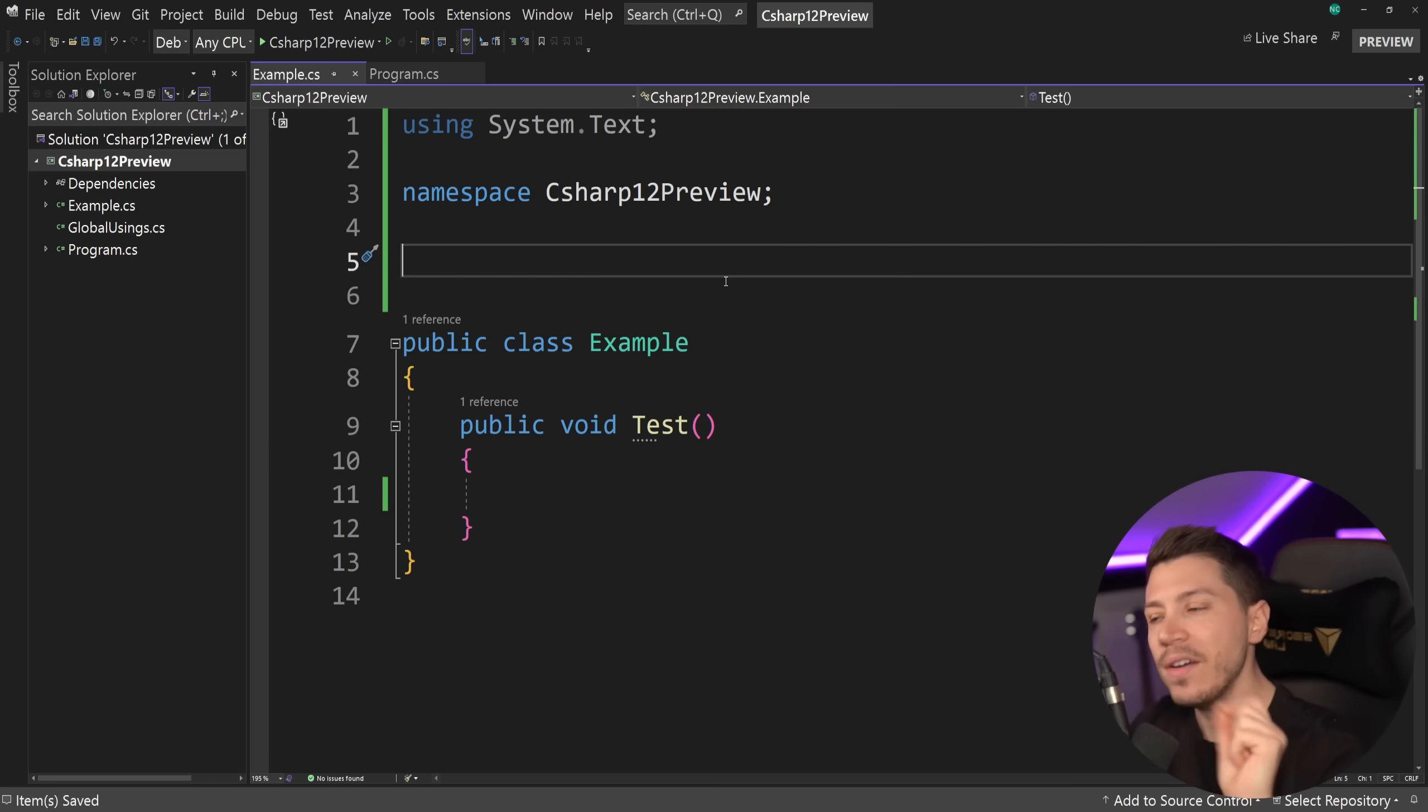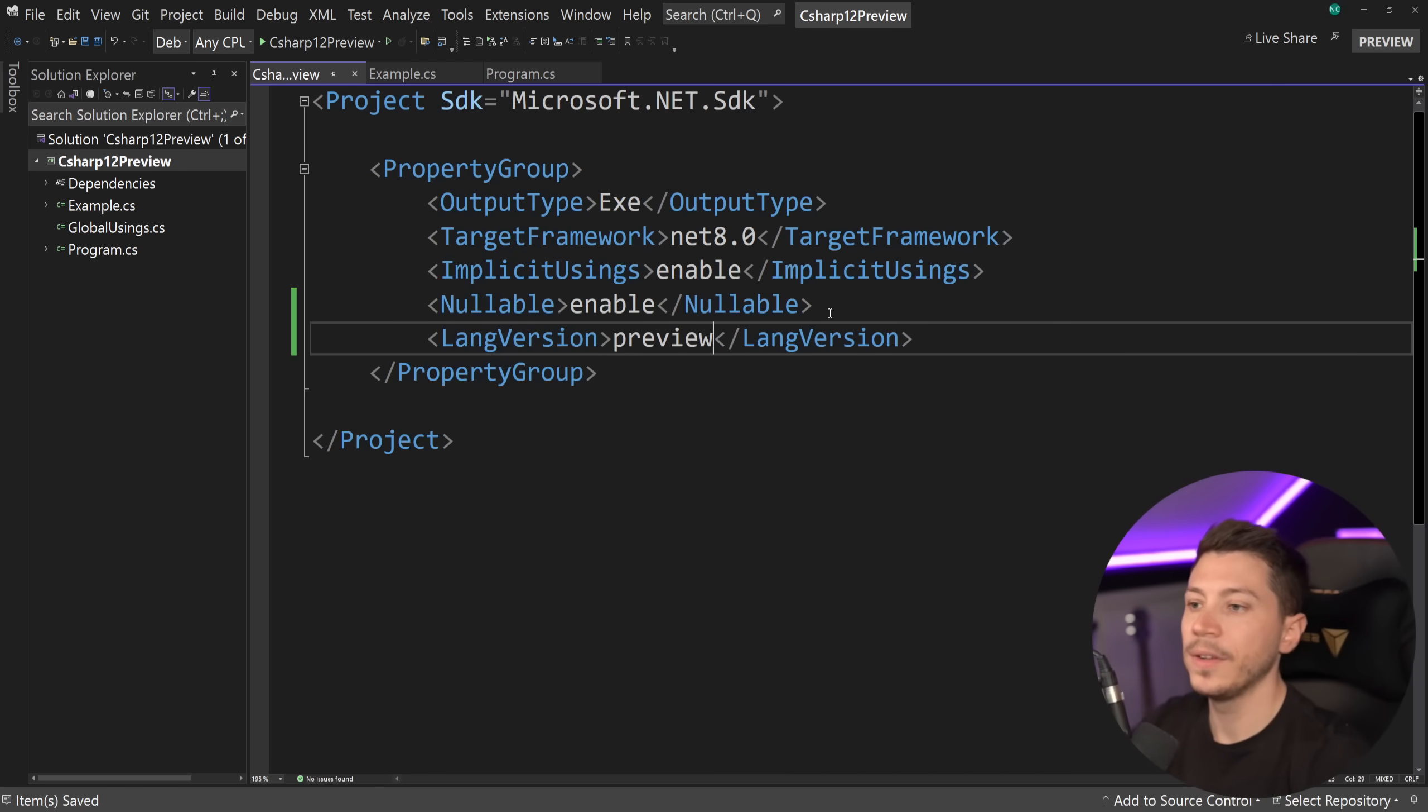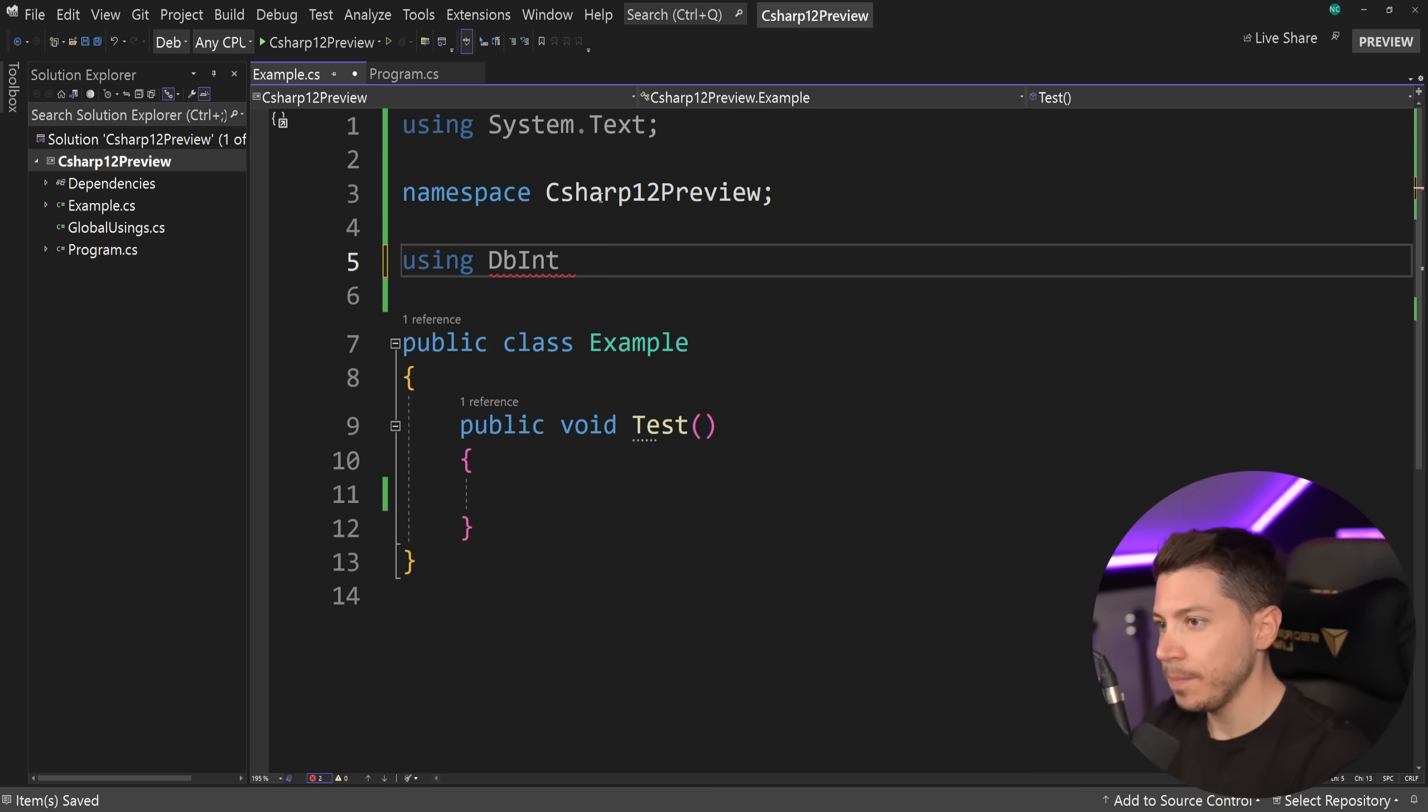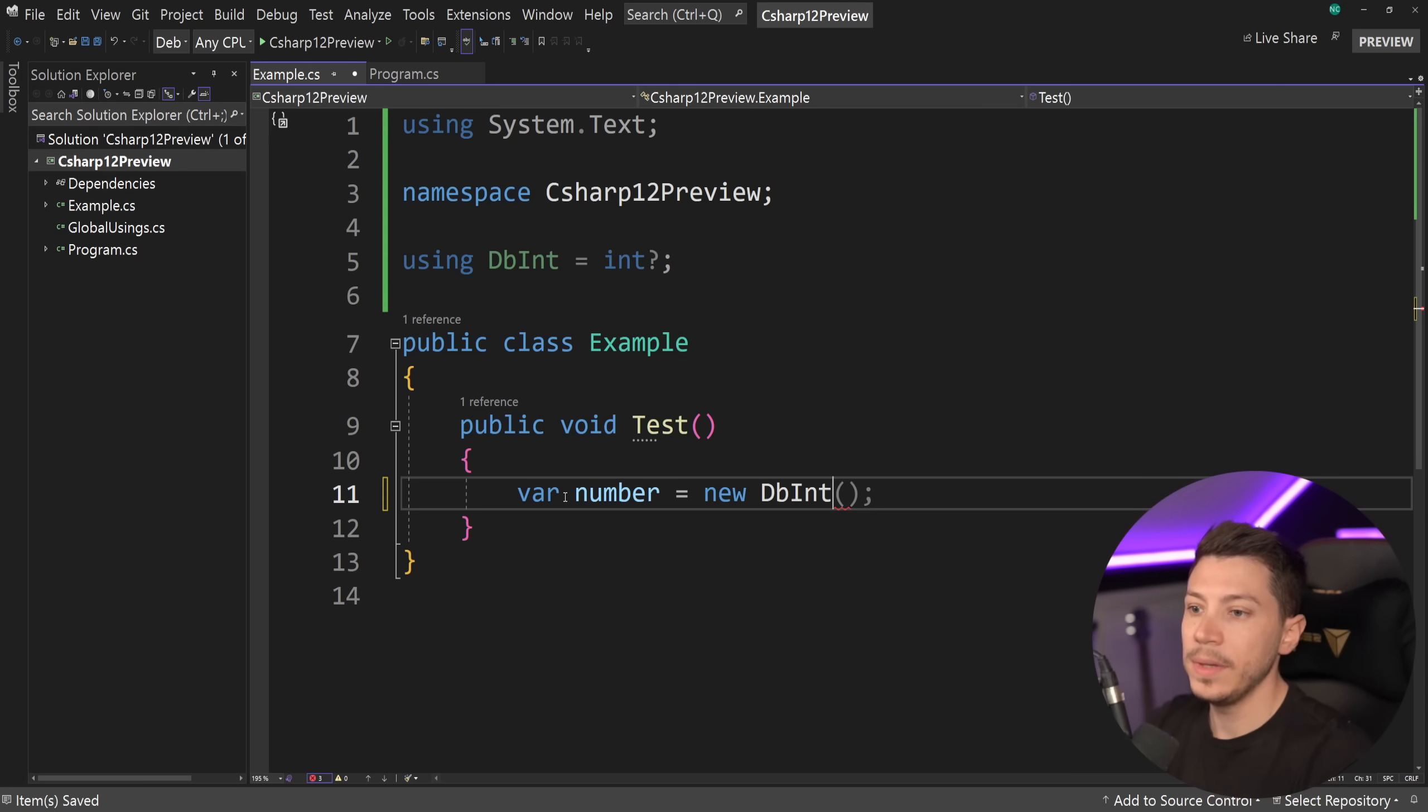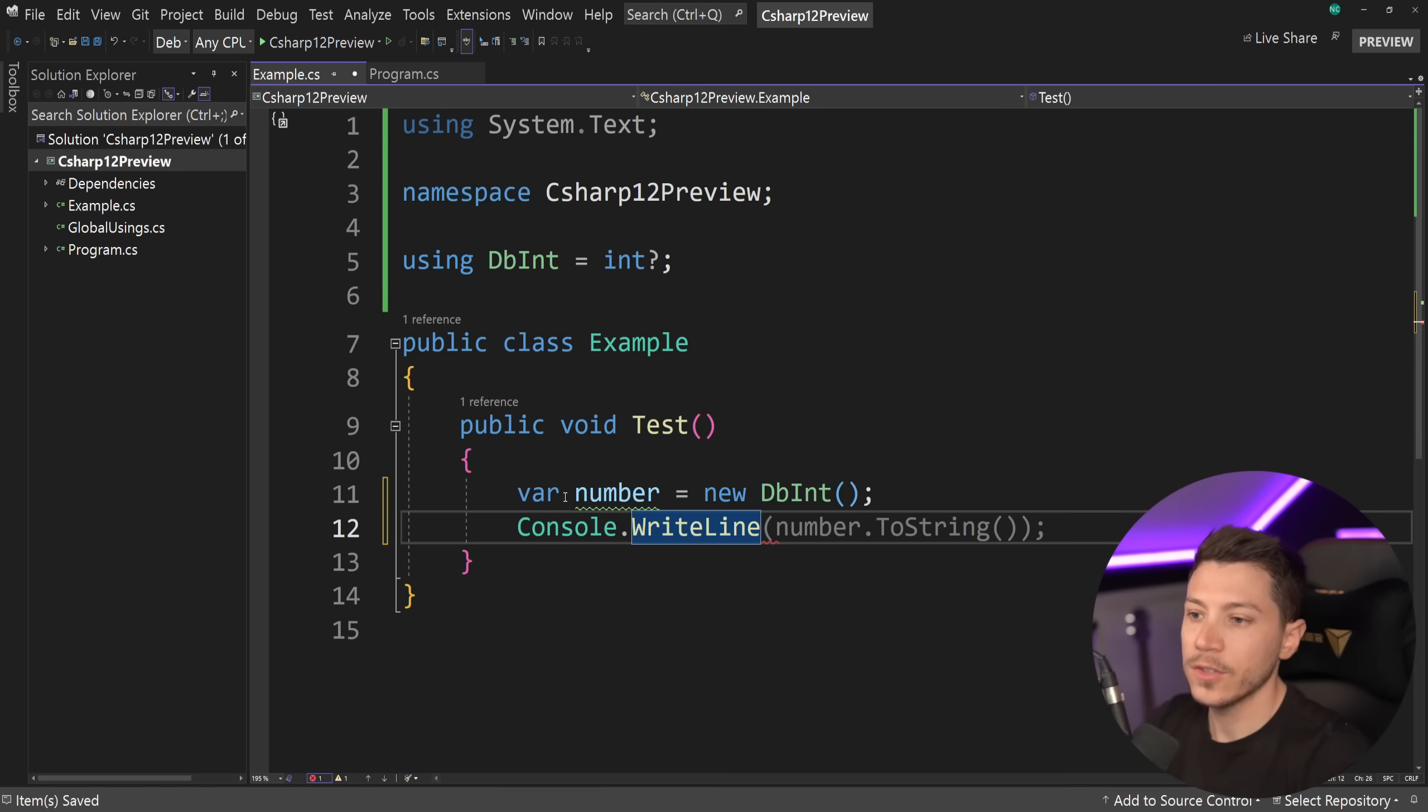However, if I go ahead and I enable C Sharp 12 over here by saying LangVersion Preview, which enables this preview feature, I can go back to my class and I can do some really cool stuff. For example, now I can go here and say using dbint equals int nullable. And I can use that as an integer. So if I say var number equals new dbint, then that will create a default database integer, for example, here.